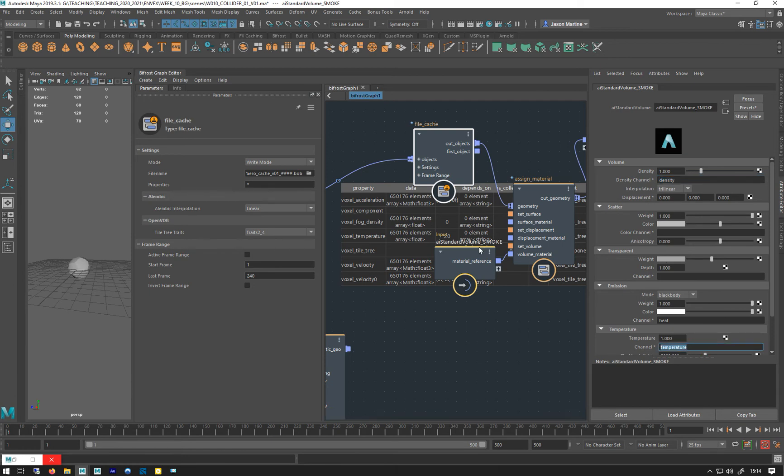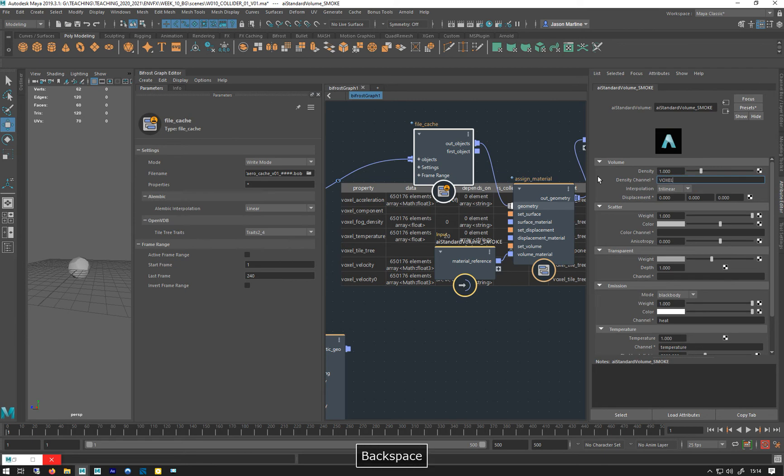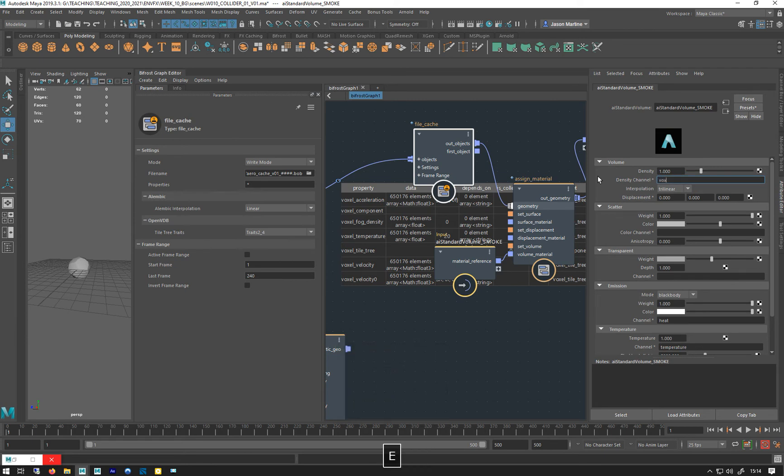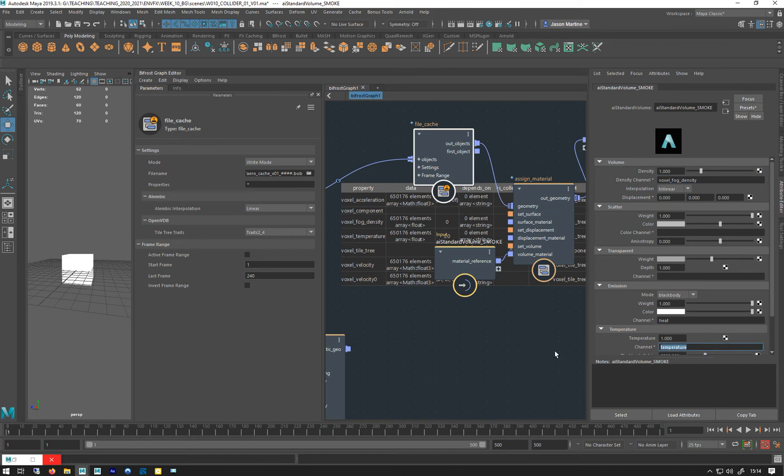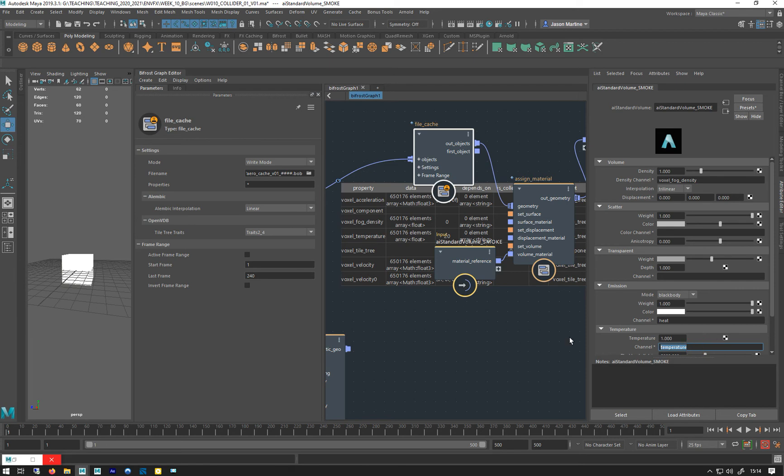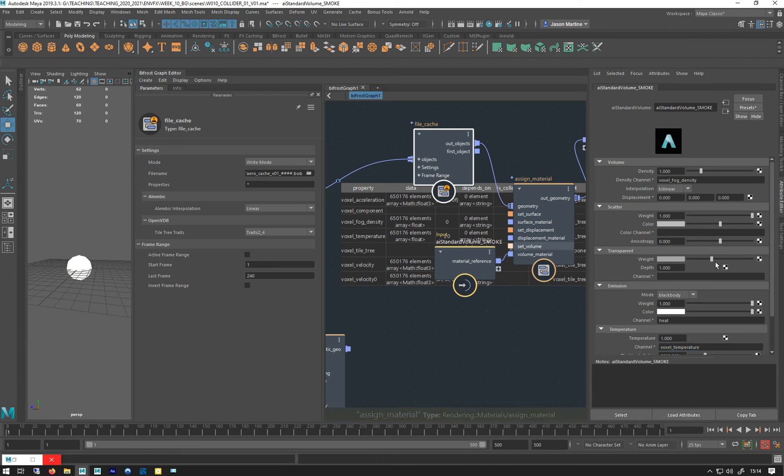So we have to replace the temperature and density with voxel fog density and voxel temperature. Temperature is not massively important in relation to smoke, but we'll put it there just to sort of show the workflow. So let's write that now, voxel, not caps, voxel fog density, all lower case, and you have to have the underscores as well. And as you can see it's already popped back there in a weird way. So we sort that, voxel temperature. There we go.